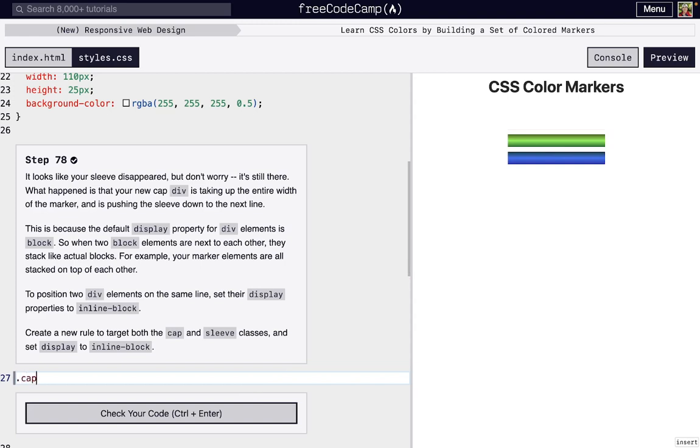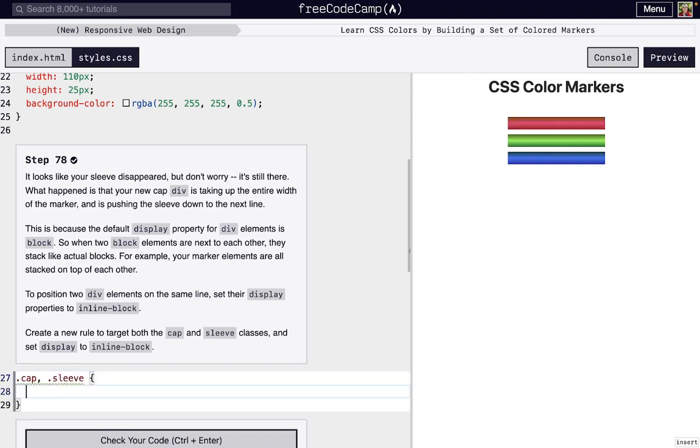And so all we have to do is target both of these. So if we just target the cap, and then if we wanna target also sleeve, we do comma space dot sleeve. And then inside of our curly braces, we can set display to inline block. And there we go.